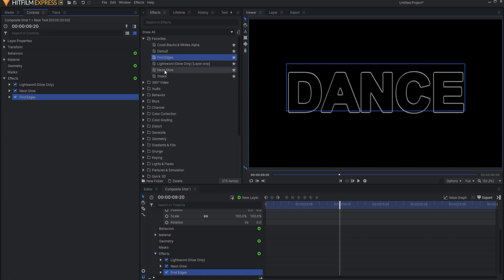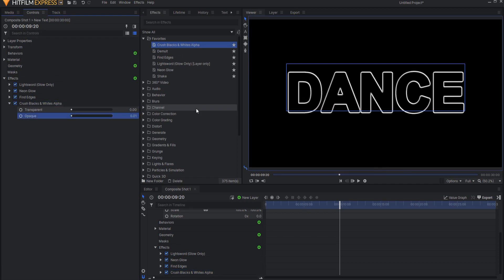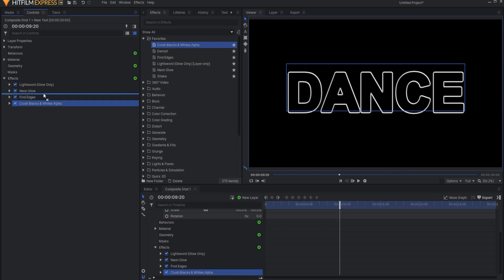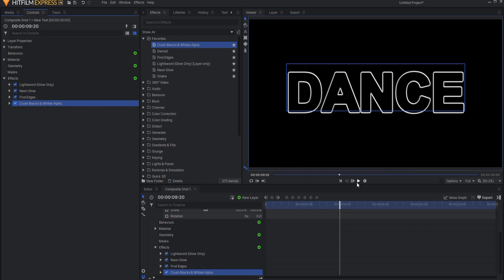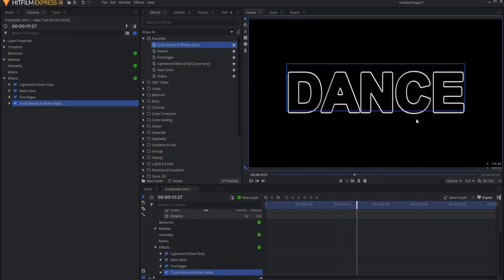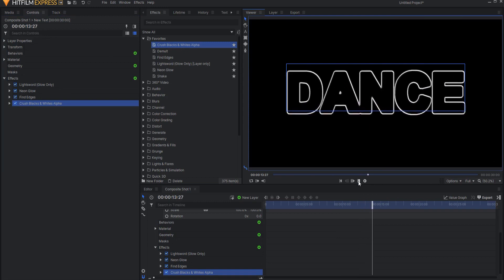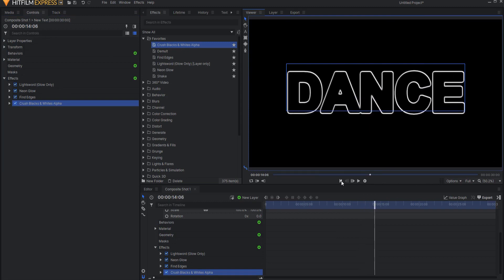So I'm also going to add a crush blacks and whites alpha effect, and I am going to take the opaque value down to 0.1. This will just thicken it up a little bit. It can be added either before or after the fine edges effect. And now I have this pretty nice little dancing letters effect.